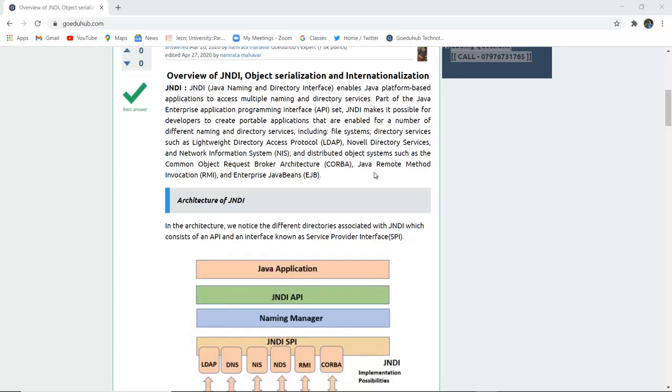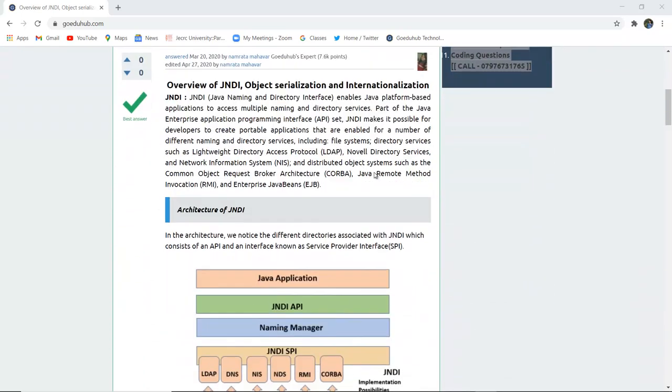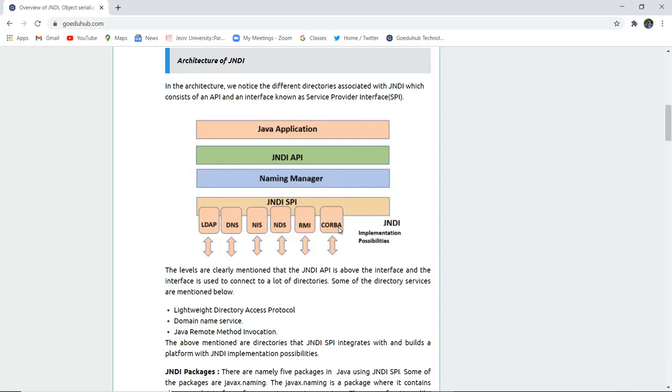Now this is the diagram you can see here for the architecture of JNDI. The layers are Java Application, then JNDI API, then the Naming Manager, and then JNDI SPI, that is Service Provider Interface, which provides LDAP, DNS, NIS, NDS, Remote Invocation, and RMI Registry, and then CORBA. All these implementation possibilities are given by JNDI.